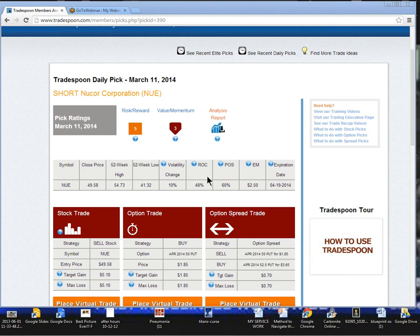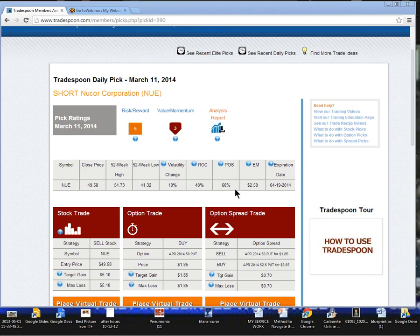Now the return on capital for the picks tonight for the option strategy is 48%. And the probability of success is coming in right now at 60%. And the estimated move average is right around $2.50 going into April expiration.